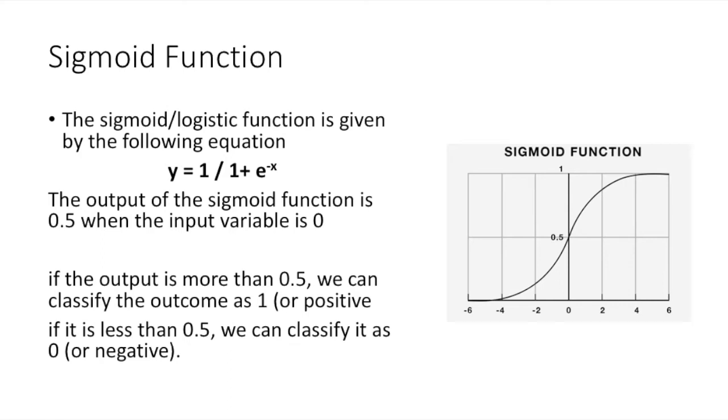Thus, if the output is more than 0.5, we can classify the outcome as 1 or positive. And if it is less than 0.5, we can classify it as 0 or negative.